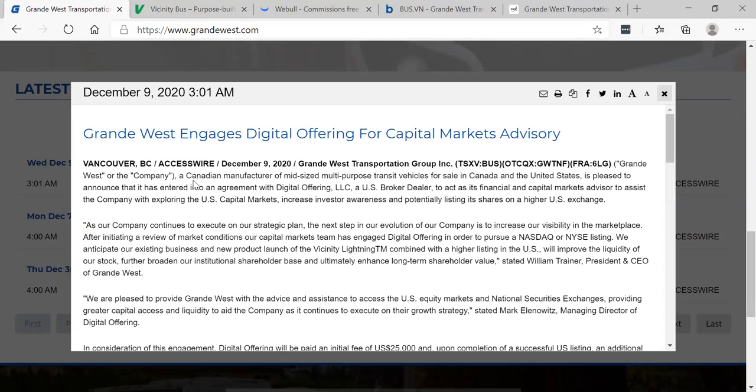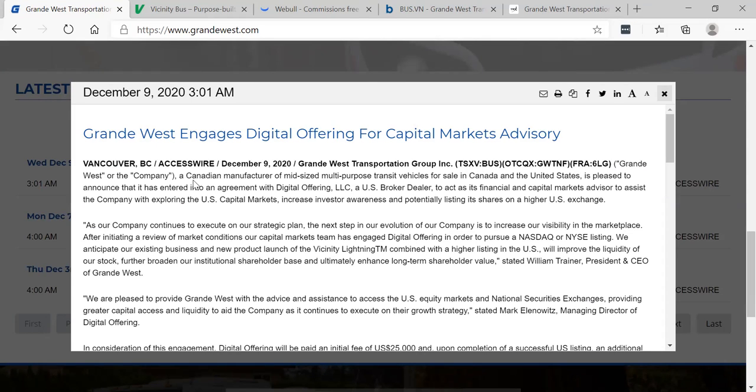Grande West engages digital offering for Capital Markets Advisory. BUS in Canada, GWTNF in America, and 6LG in Frankfurt, Germany.